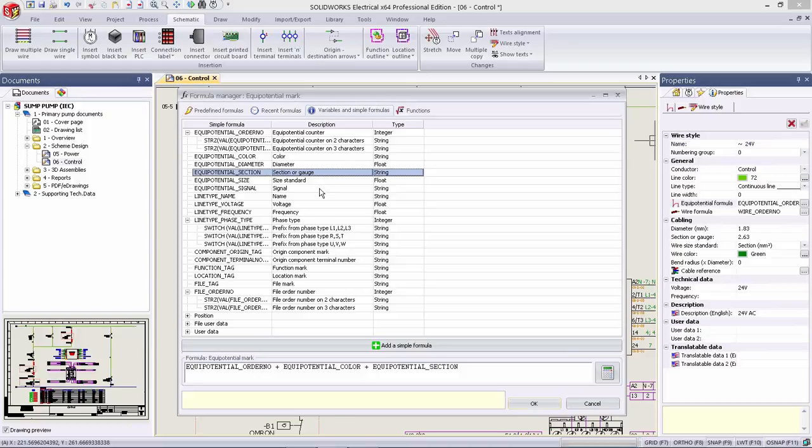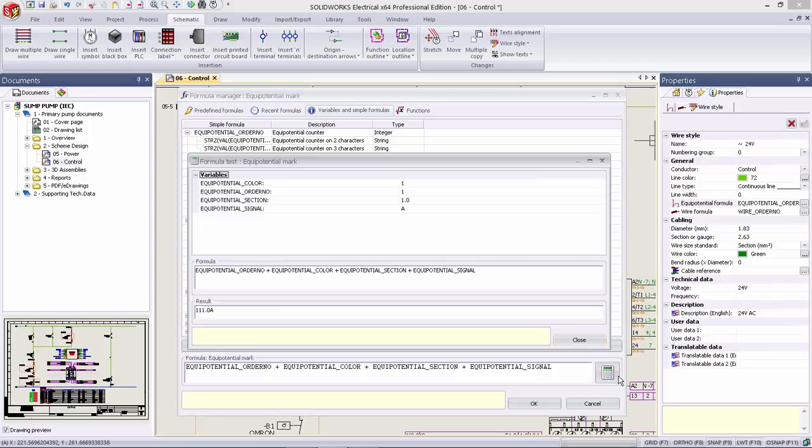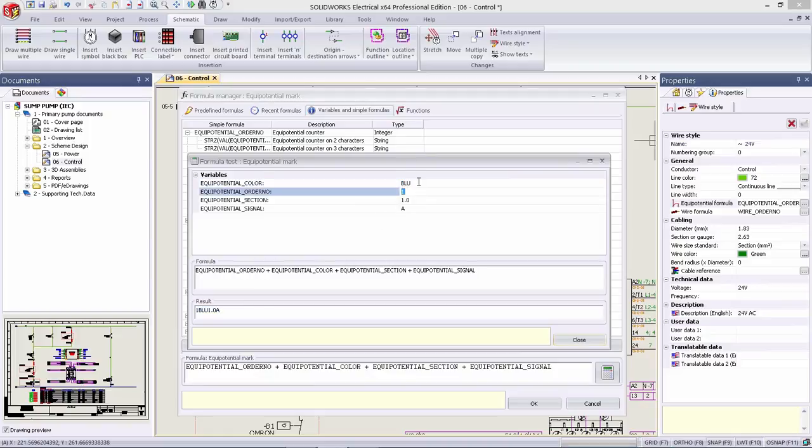An important part of the electrical design process is creating and managing formulas that calculate variables, formulas, and functions on a number of items in your design, such as cables, echo potential, wires, or even cross-referencing items such as one symbol to another.